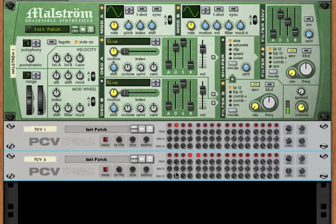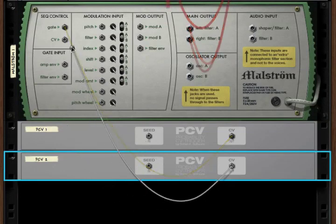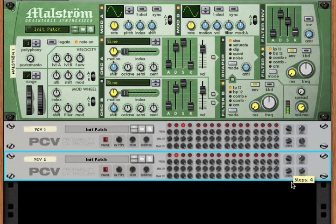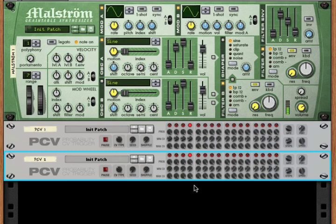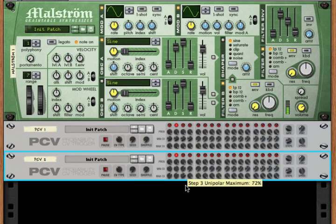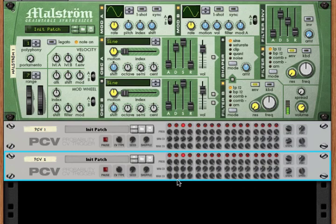That's not sounding terribly exciting, so let's bring in a second PCV and take its output into CV sequence control, which is essentially what note we want to play. We'll bring this down to four steps and change the speed to maybe an eighth note. Now this is playing notes between zero and 100%. We can customize: steps one and two get one range, and steps three and four get a slightly higher range.